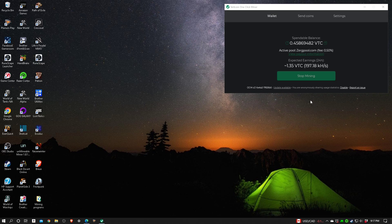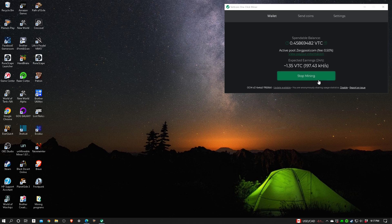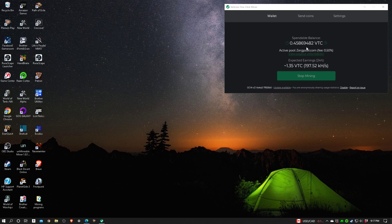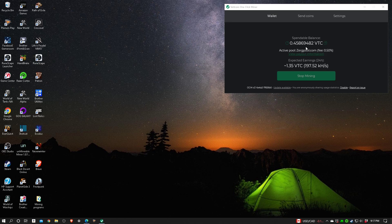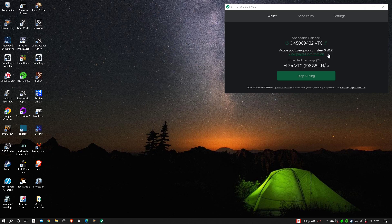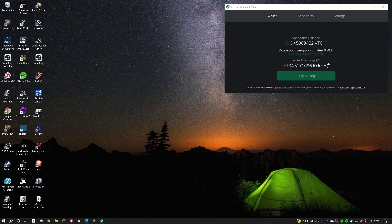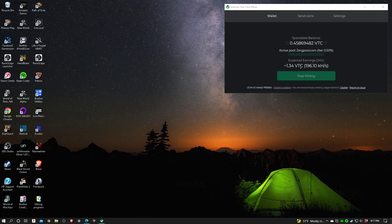First thing I'm going to do is hit send coins. Here you can see it says spendable balance. This is what I've already mined. I'm in a mining pool called zergpool.com. It's got a half of a percent mining fee, and you can see here where it says expected earnings in a 24-hour period is 1.34 Vertcoin. I can tell you I don't get that much.